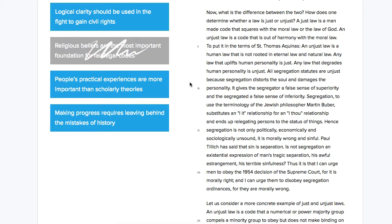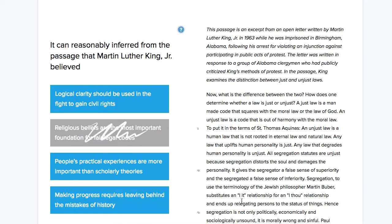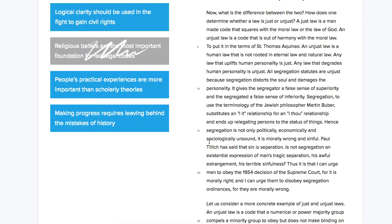Answer C: people's practical experiences are more important than scholarly theories. We can rule this out right away, because he cites different scholars throughout the passage — he talks about a philosopher and even about Socrates, who we could call an early scholar. There's no place where he really says we should discount what scholars say and just listen to the people.